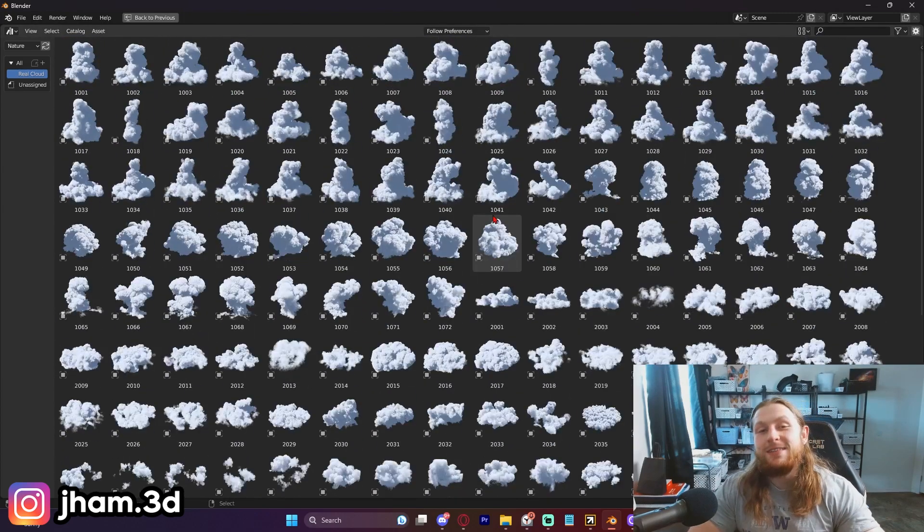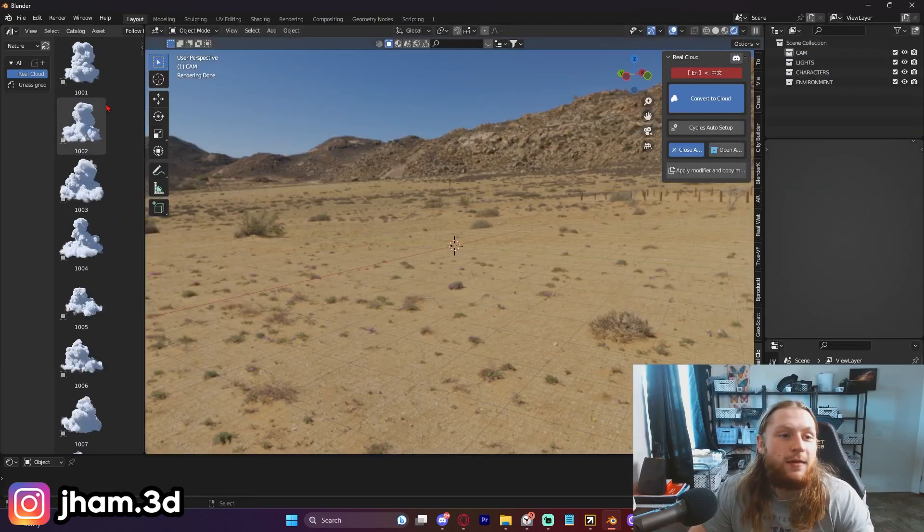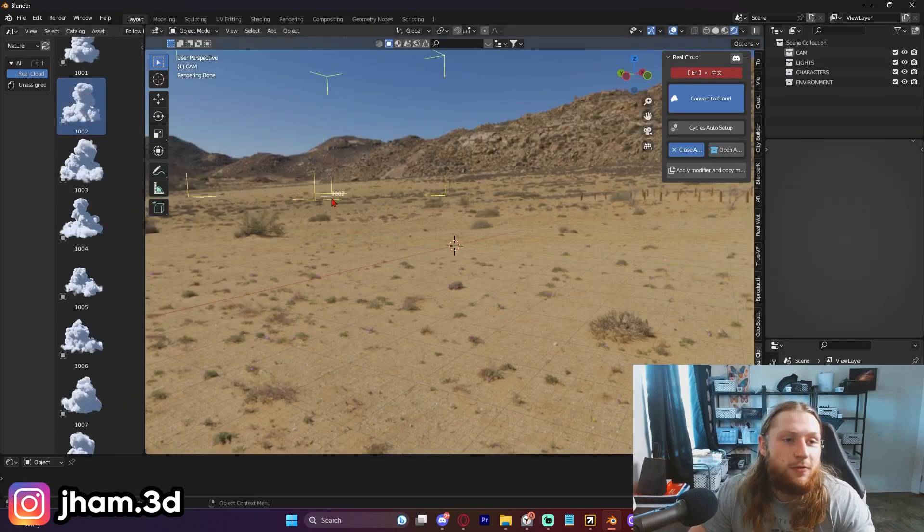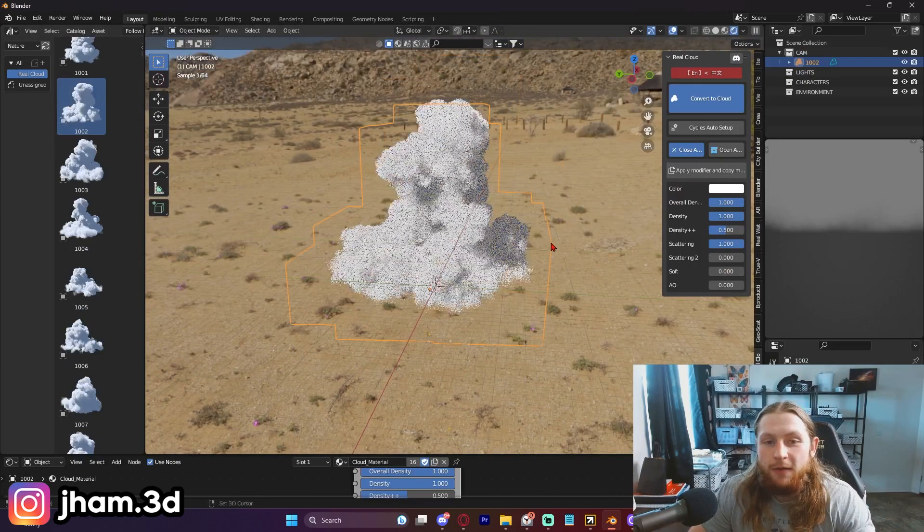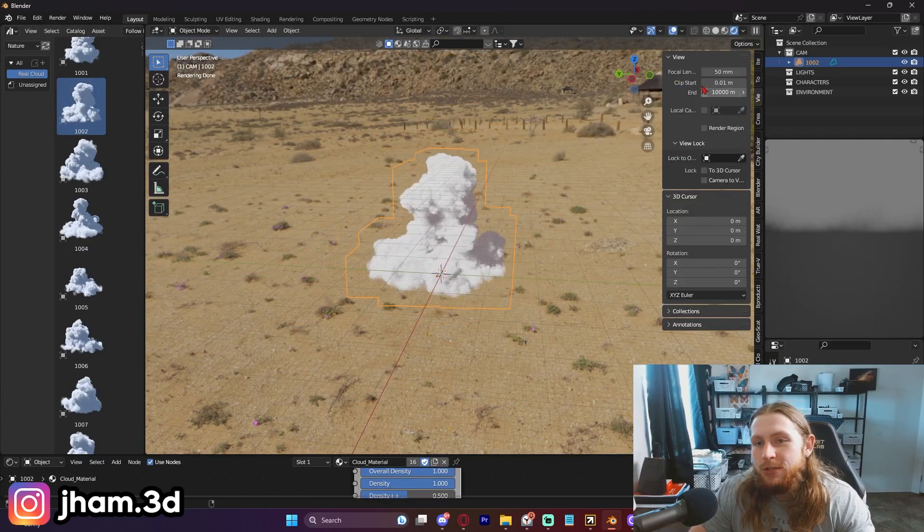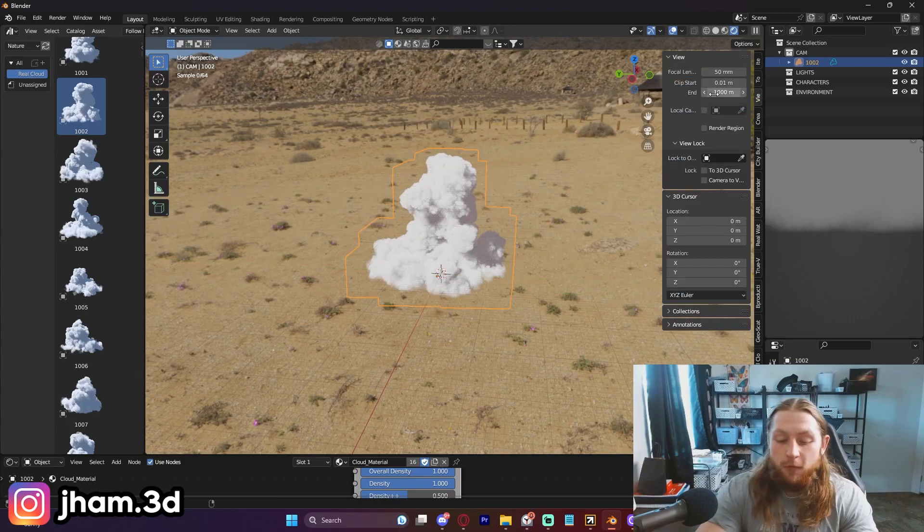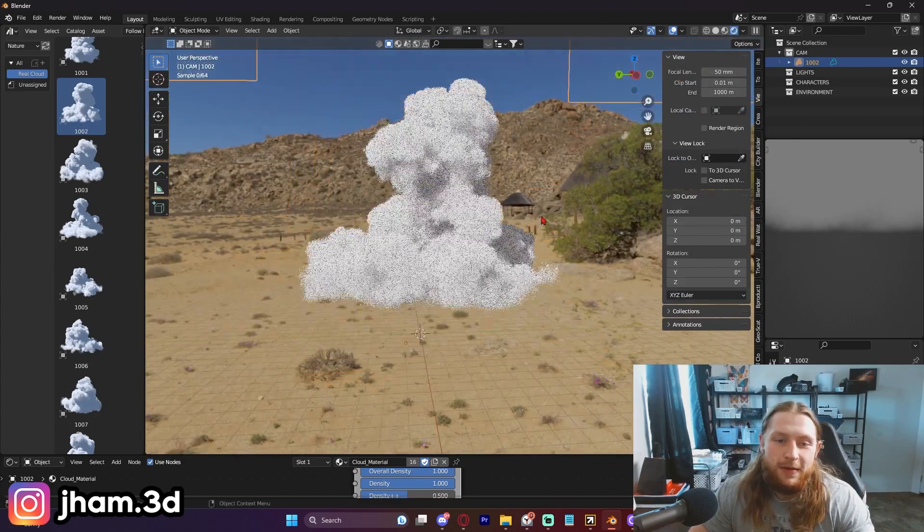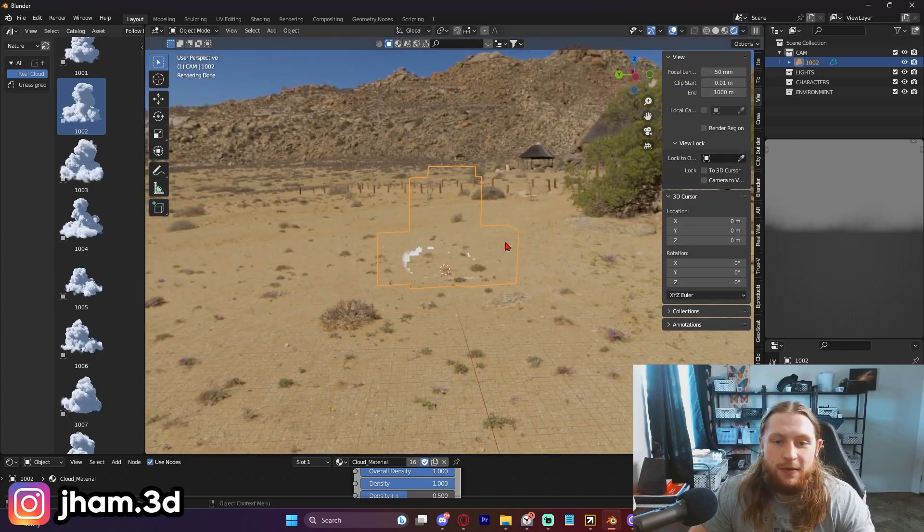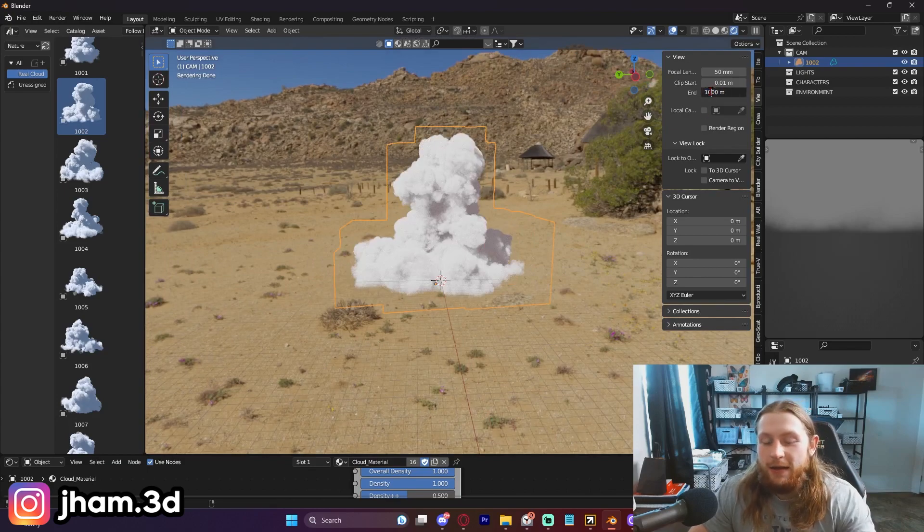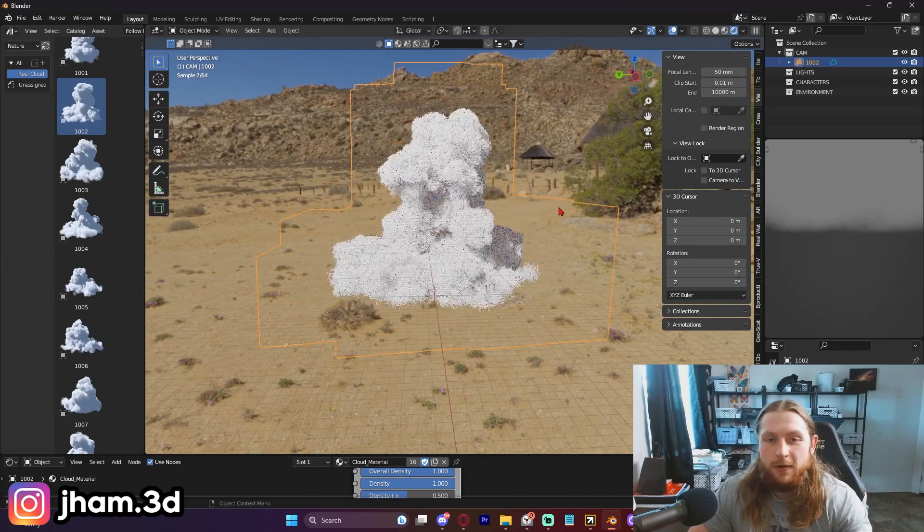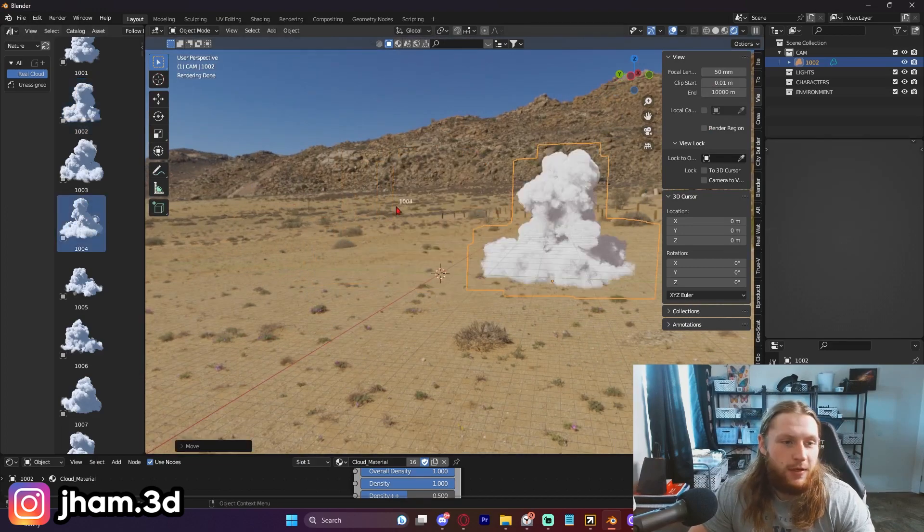Once you get this set up, it's literally drag and drop. You got these beautiful, fluffy clouds. Look at this, boom, I got a cloud. By the way, you might want to make sure that your viewport clipping is set to something over the default value of a thousand because you're probably not going to be able to see your entire clouds when you zoom out. So just add in an extra zero here, enter, and then you're good to go.